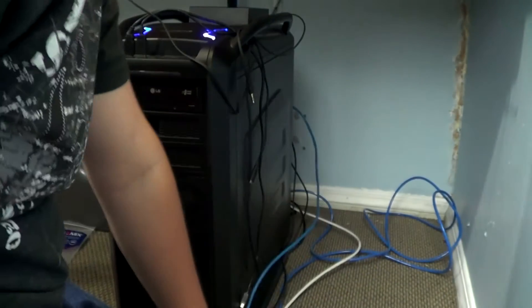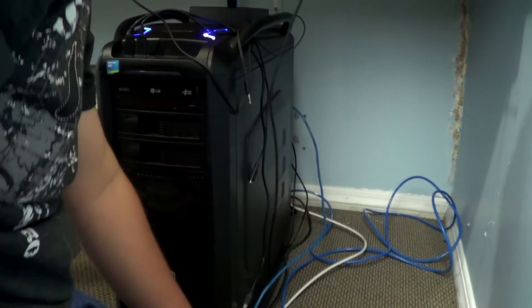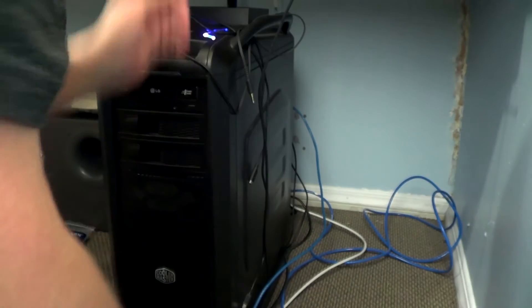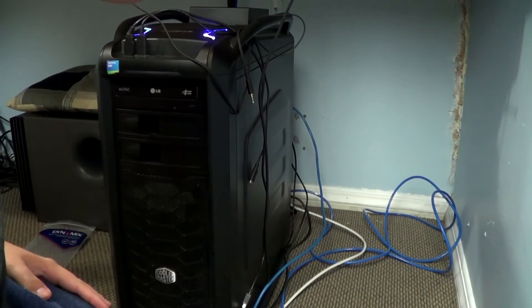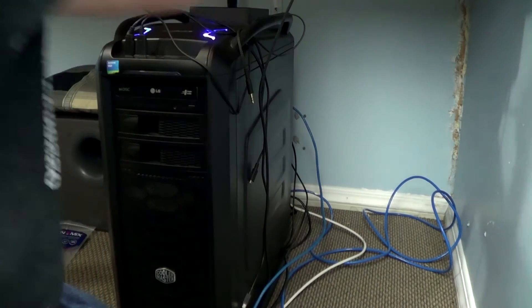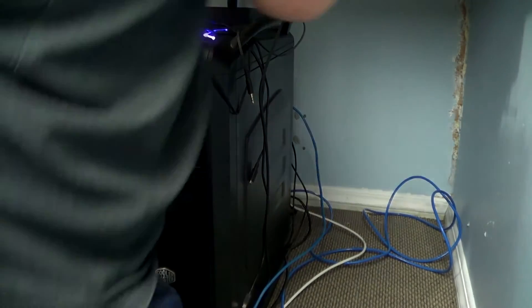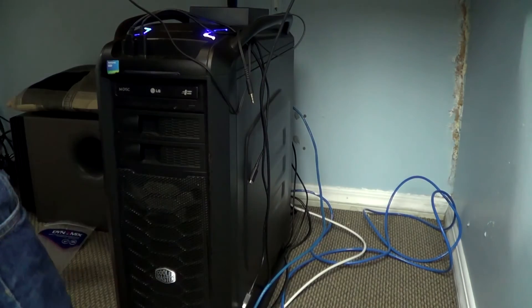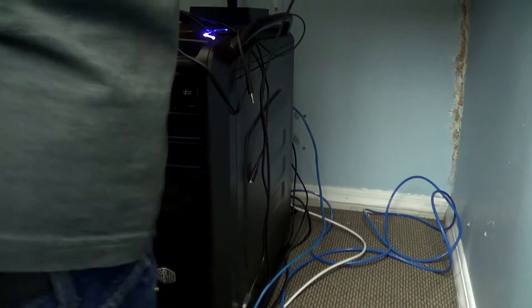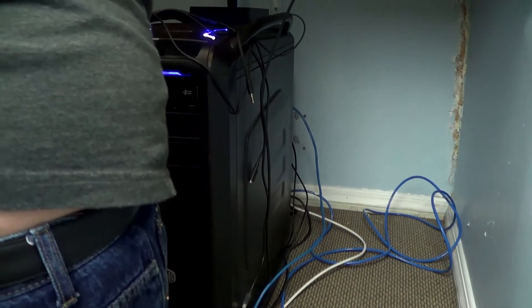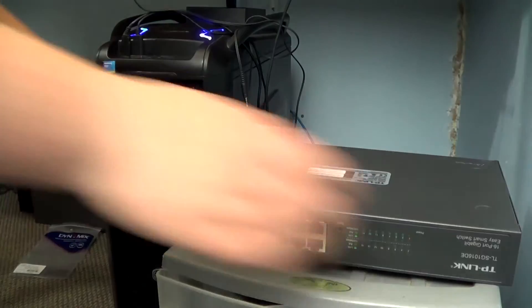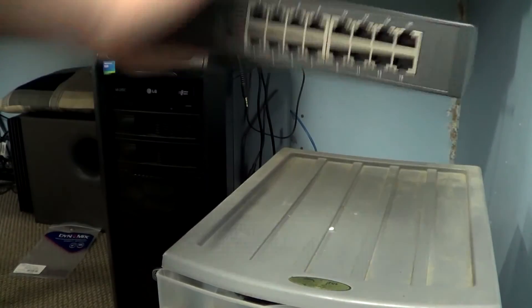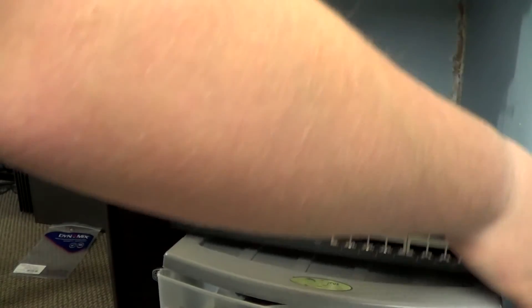So let me get the power sorted out to my new switch. I think I have a longer C13 lead somewhere around here. Because the one that's there currently won't reach.